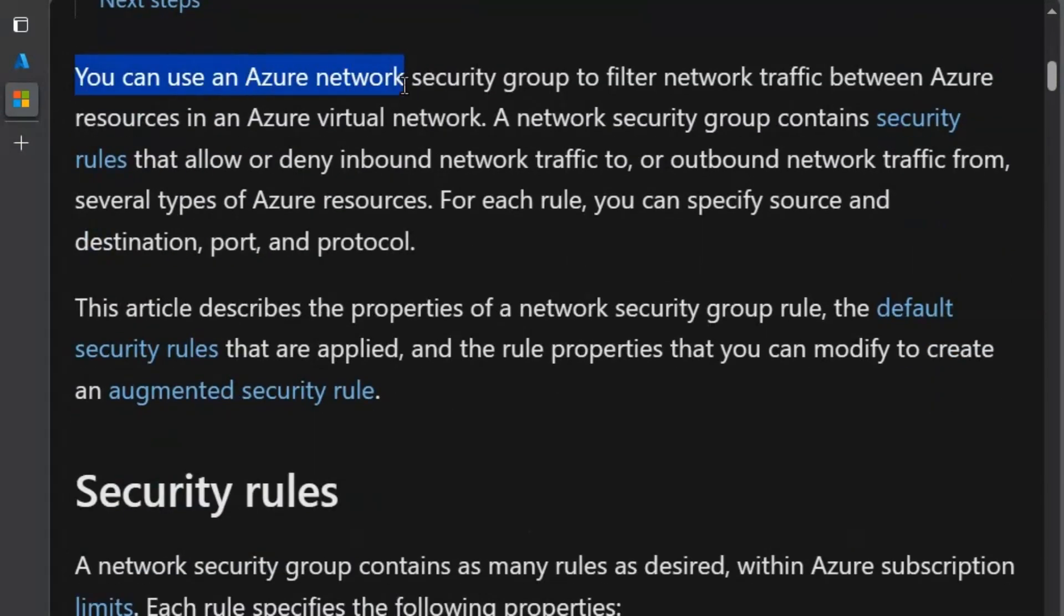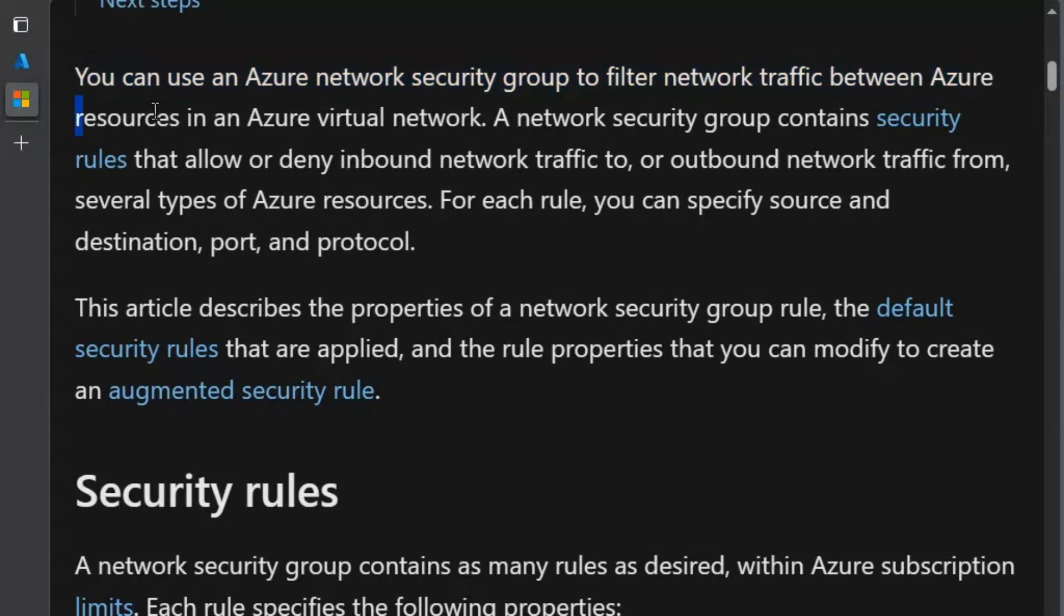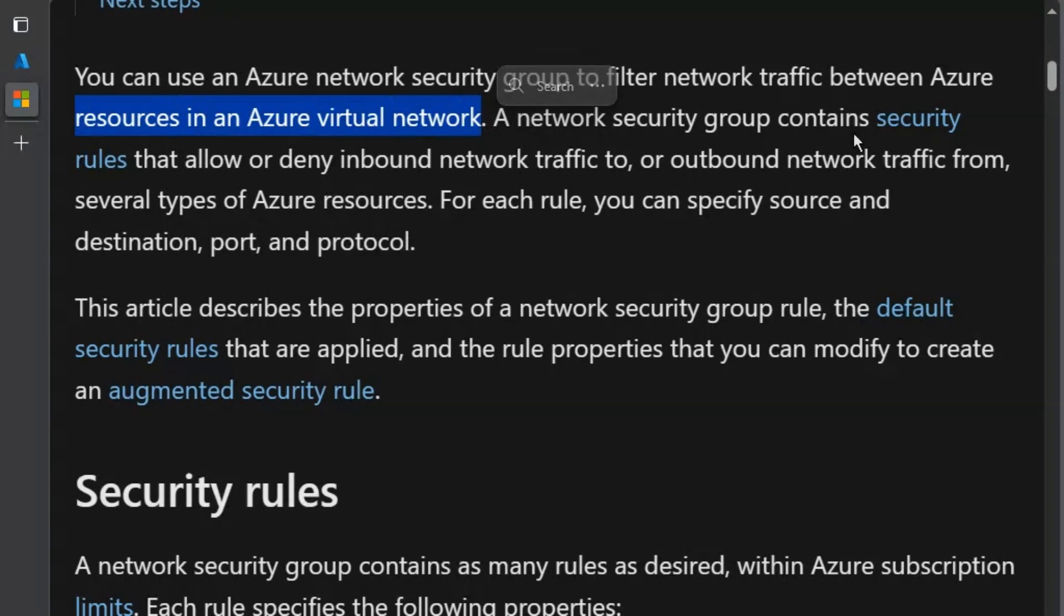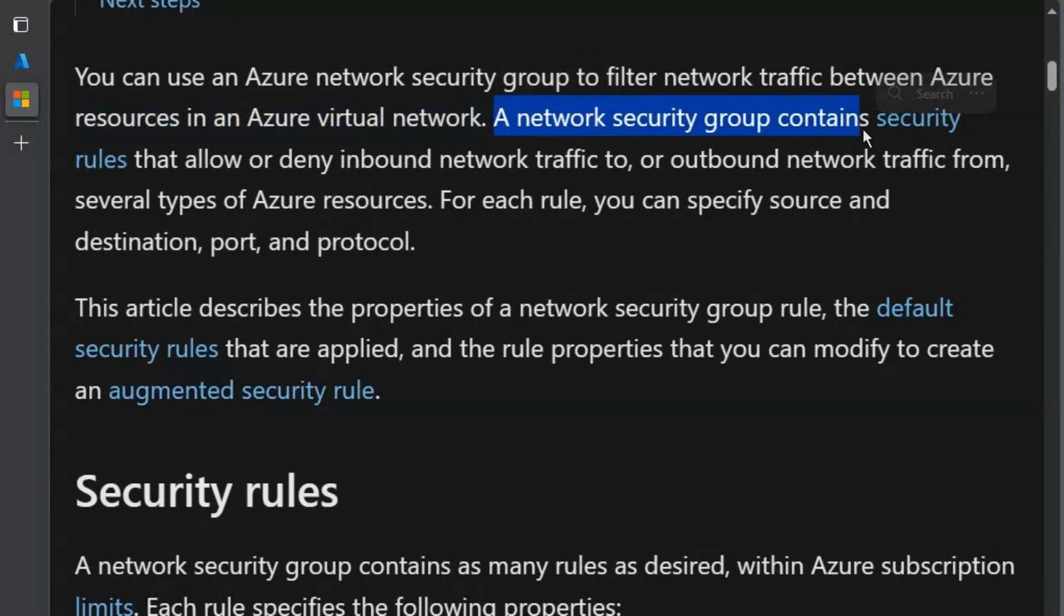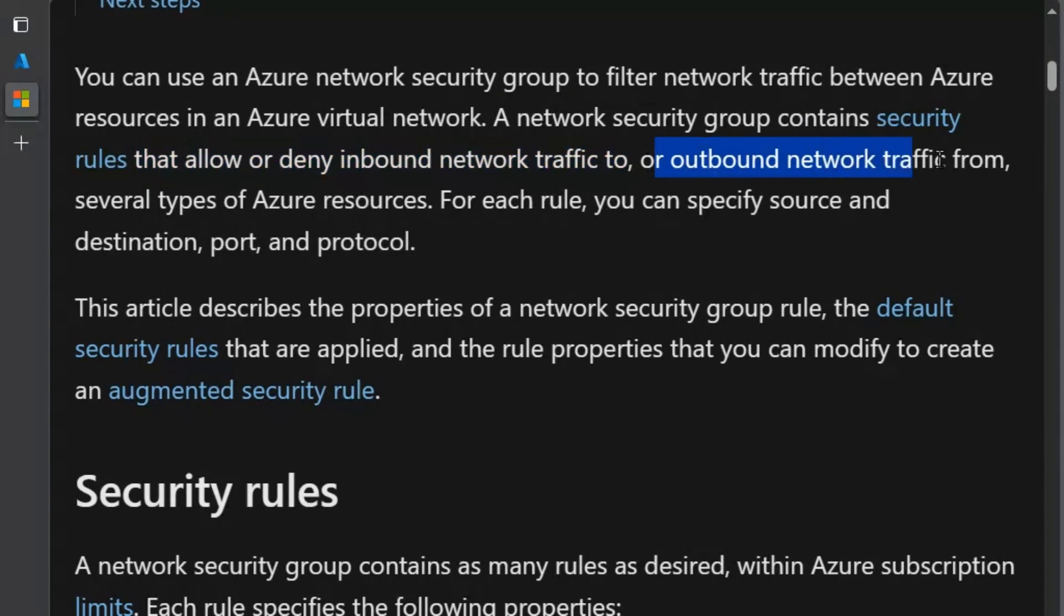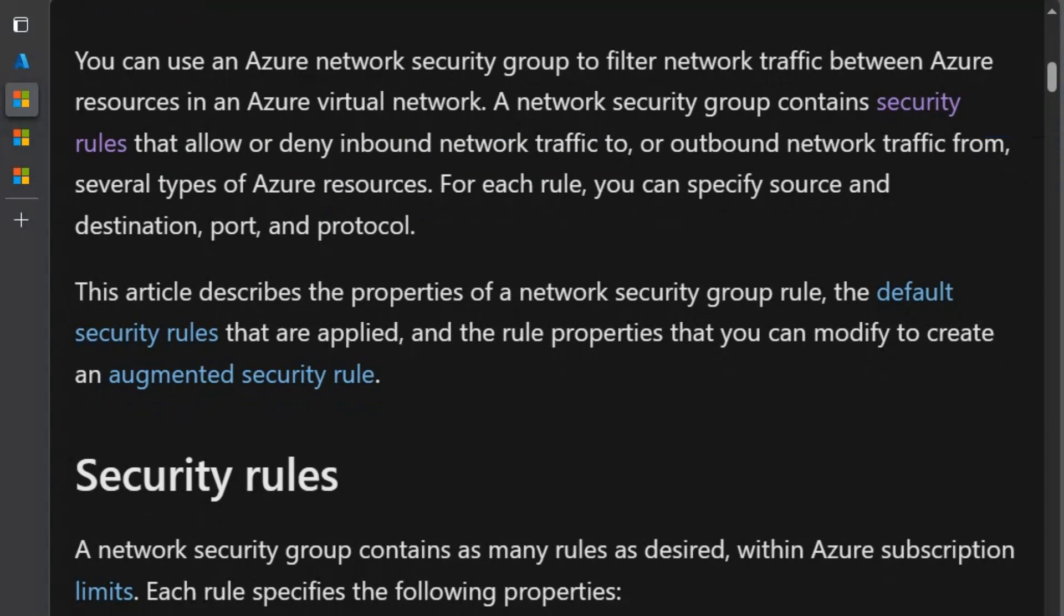You can use Azure network security group to filter network traffic between Azure resources in an Azure virtual network. We can apply the network security group on virtual network and on multiple resources in a single virtual network. Network security group contains security rules that allow or deny inbound network traffic to or outbound network traffic from several types of Azure resources. Let's understand how network security group works.